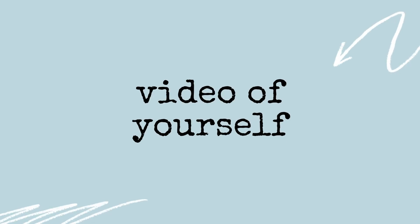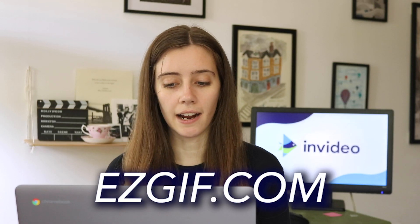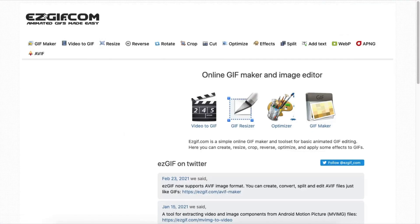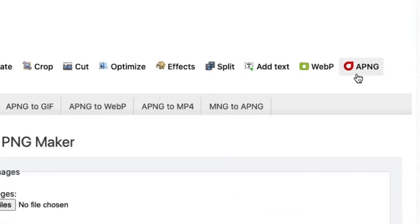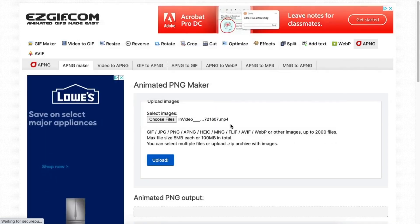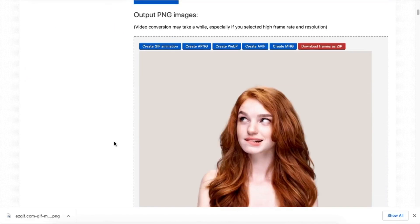The next step is to take a video of yourself. This is gonna be your main element right in the middle. So take a video of yourself in front of a blank background and then we're gonna head over to easygif.com and we're actually gonna turn that video into a sequence of PNGs. On easygif, come to the tab that says APNG. Upload your short video and then download that as a sequence of PNGs.